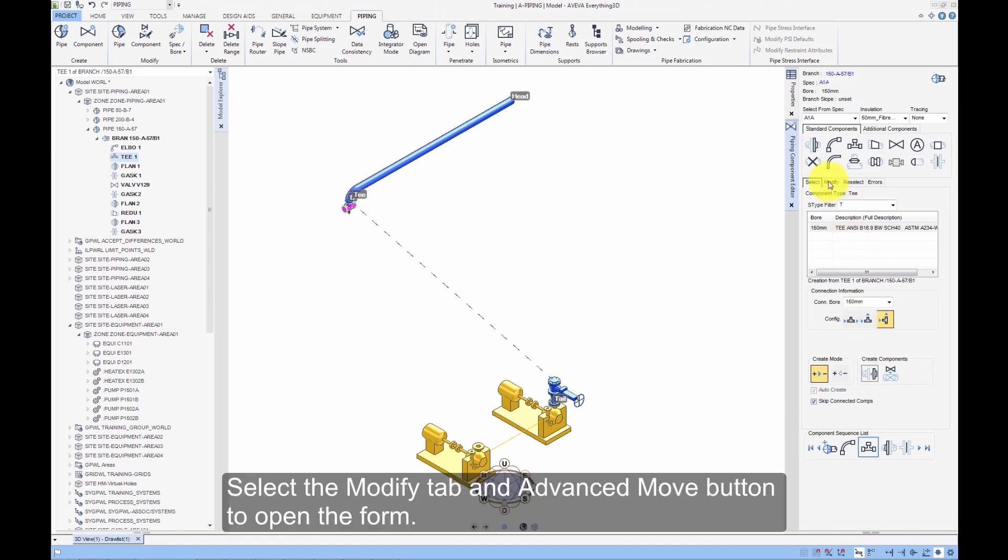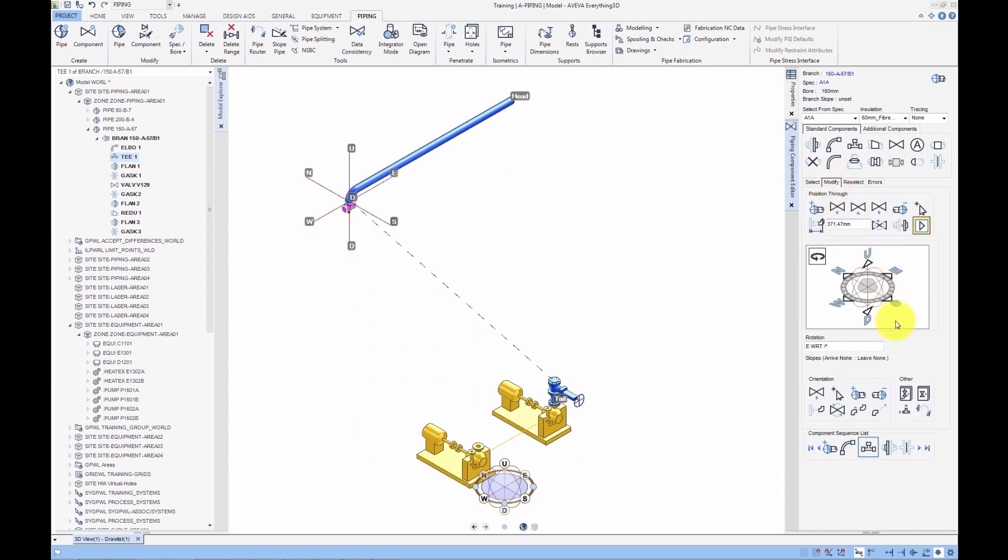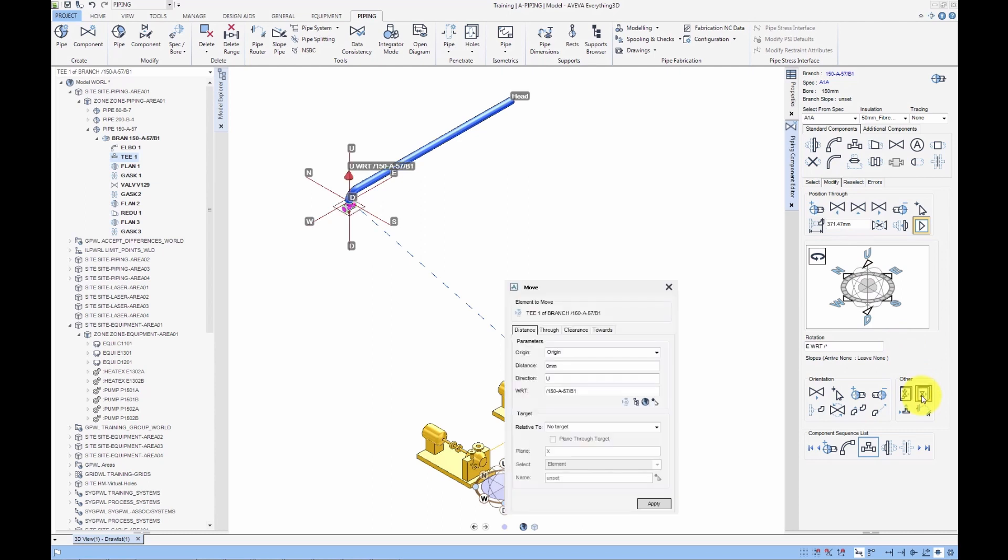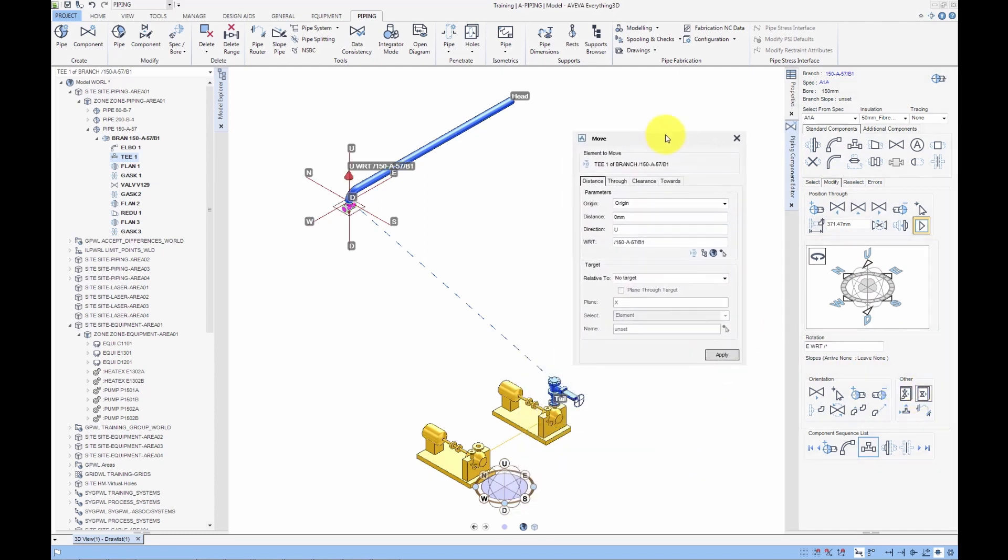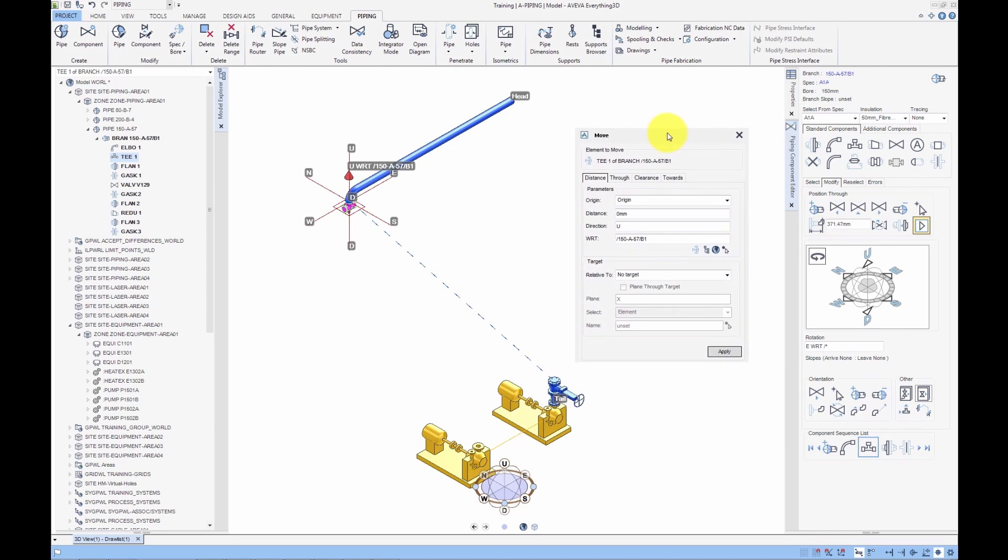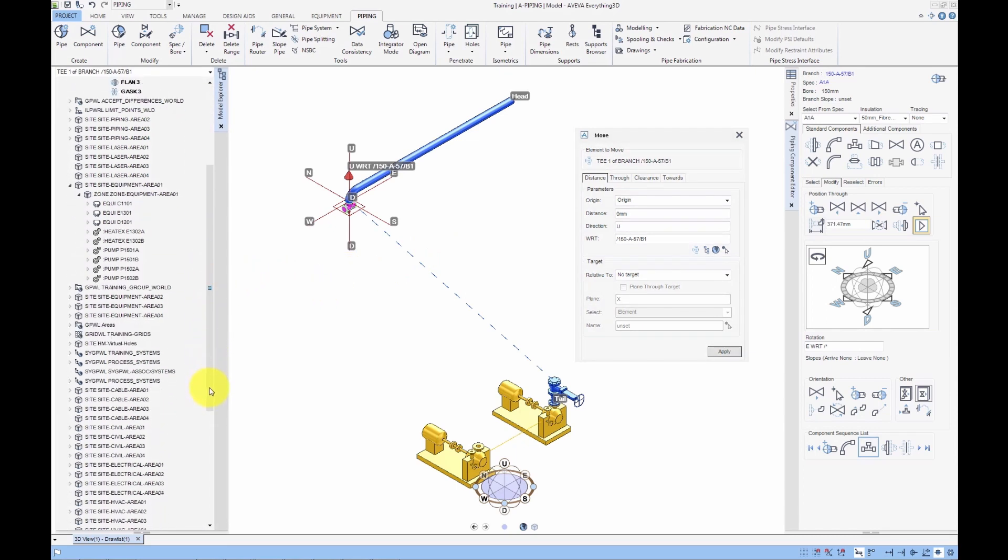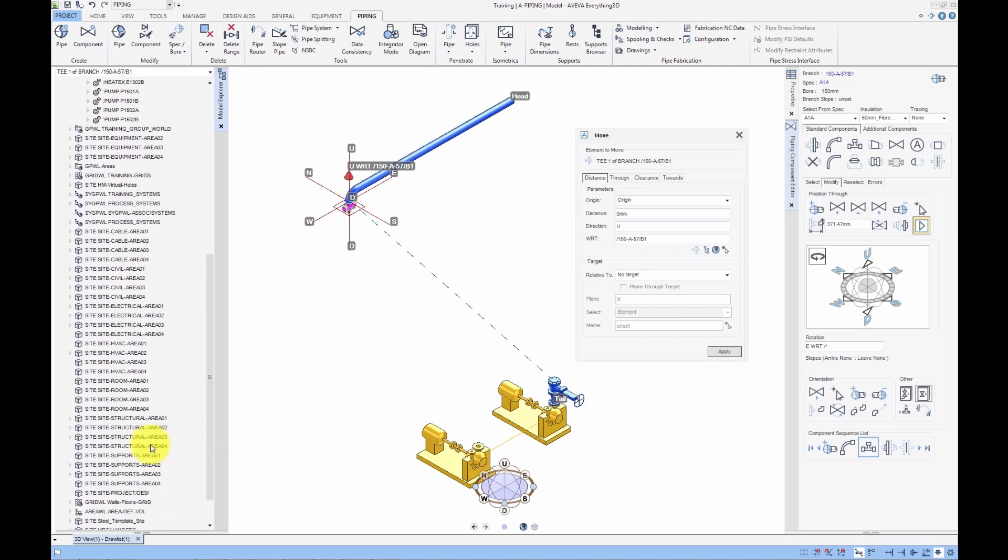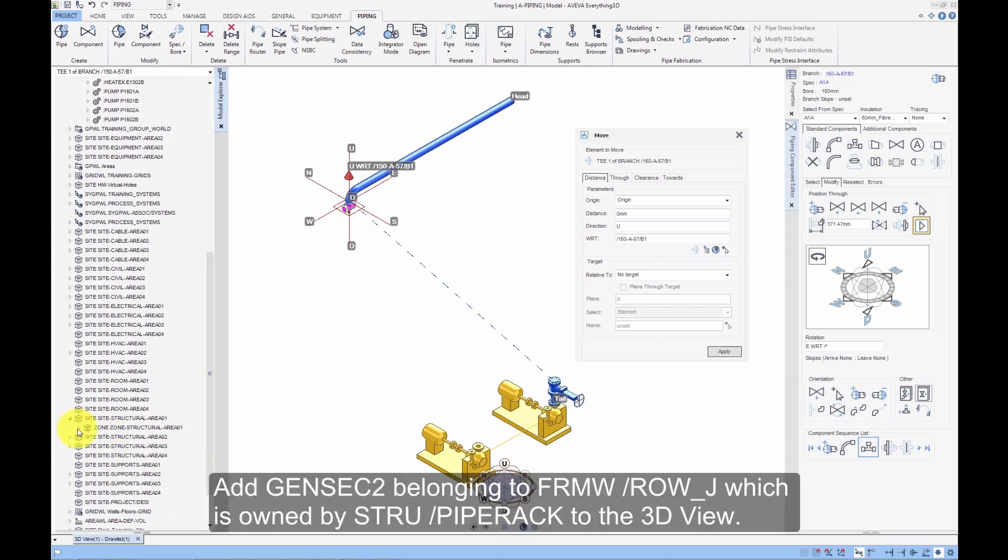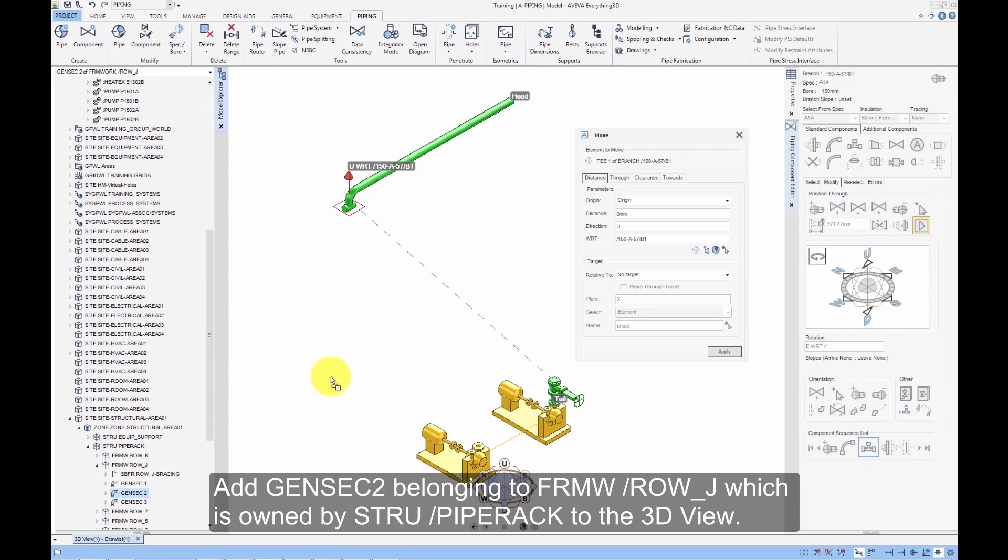Select the Modify tab and Advanced Mode button to open the form. Add GenSec2 belonging to Framework slash Row J, which is owned by Structure slash Pipe Rack to the 3D view.